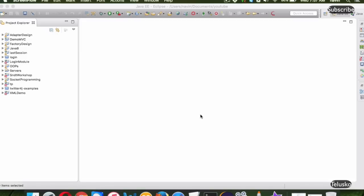Welcome back. This is Navin Reddy from Telusko Learnings. In this video we'll talk about Spring Framework, we'll also use Maven, and we'll try to configure a Spring application with the help of annotations. After watching this video you will understand what is Spring Framework, how to use Maven to create a Spring application, and how to configure a Spring application using annotations.